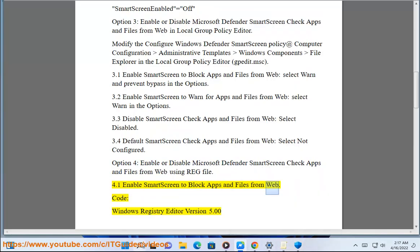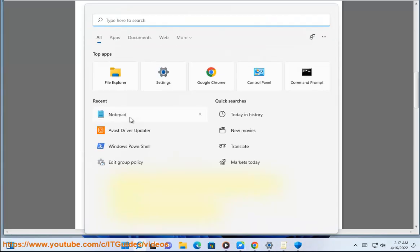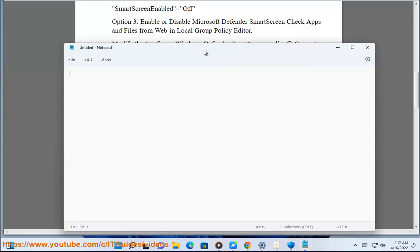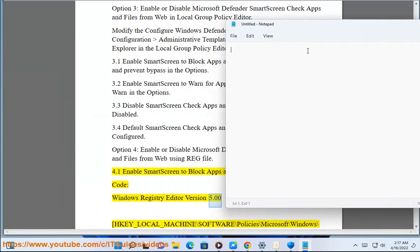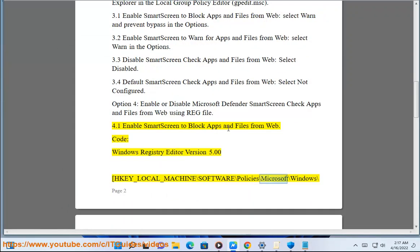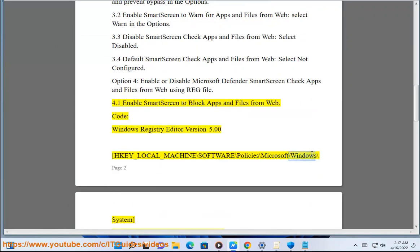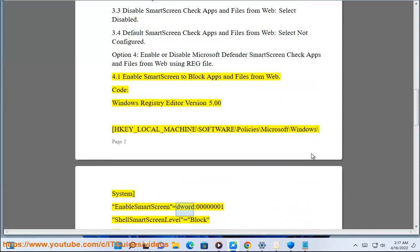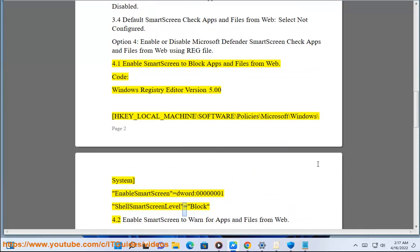Code: Windows Registry Editor Version 5.00. HKEY_LOCAL_MACHINE\Software\Policies\Microsoft\Windows\System — EnableSmartScreen = dword:00000001; ShellSmartScreenLevel = Block.